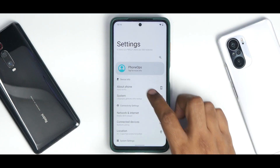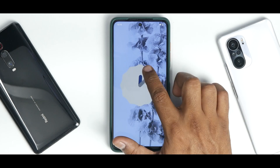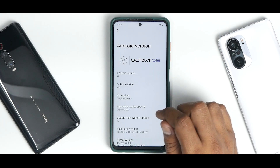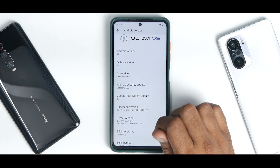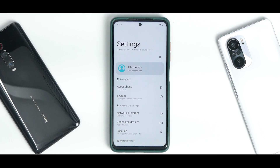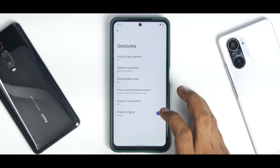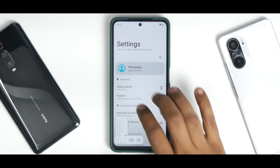Going to Settings > About > Android Version and tapping repeatedly gives the Android 12 Easter egg, same as every other ROM. The about page shows Octavi OS version 3.0, with 'only performance' as the maintainer, October security patch, and the Mochi kernel. They'll likely add improvements and features soon. The settings menu is laid out in a very Octavi style — under System you have gestures.